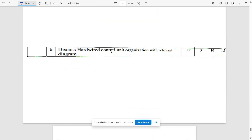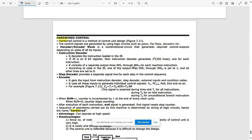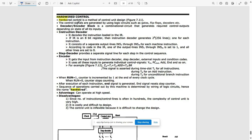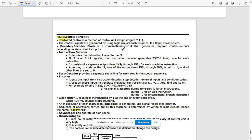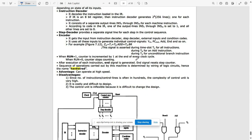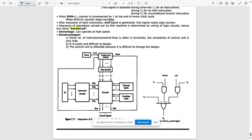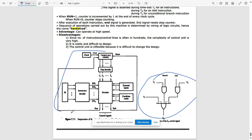The next question asks you to discuss hardwired control unit organization with a relevant diagram. In hardwired control, there is a decoder/encoder block — a combinational circuit that generates required control outputs depending on the state of all inputs — including an instruction decoder and step decoder. When RUN is 1, the counter is incremented; when RUN is 0, the counter stops counting. Write all points, advantages, disadvantages, the block, and the logic.